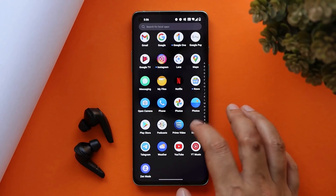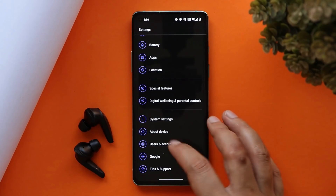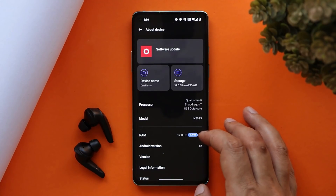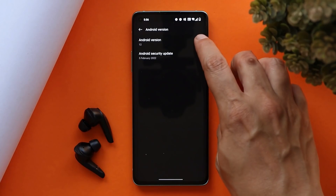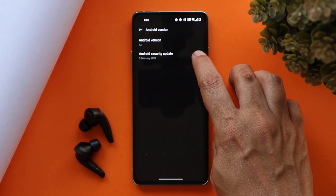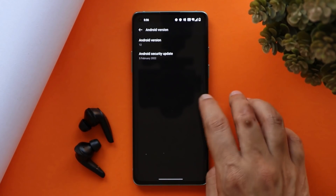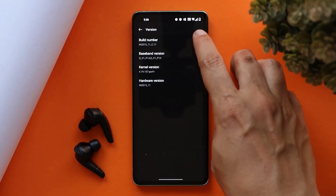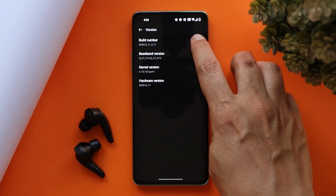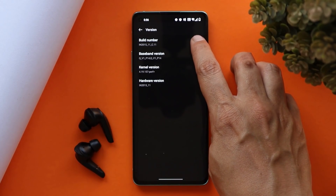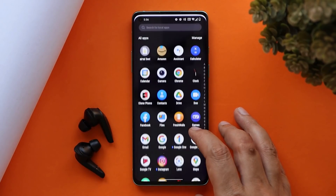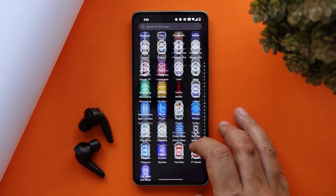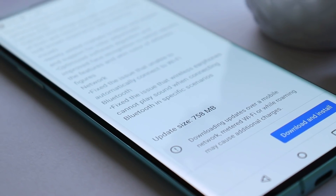Let me show you the software information by going to the About section. Here you can see the Android version is Android 12, it comes with the 5th February 2022 security patch. If you talk about the version, it says version C.11.